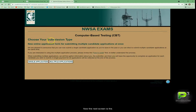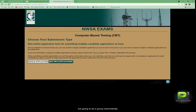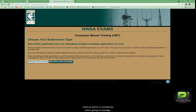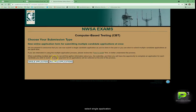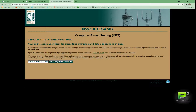The next screen is 'Choose Your Submission Type.' I suggest that all submissions be multiple applications if you are going to be a group administrator. A group administrator manages all of the candidates' applications and receives all of the candidates' application confirmation pages. If you select single application, all of that information will only go to the candidate. So if you want to be a group administrator, you must select multiple applications — and I suggest doing that whether you're registering one, five, or ten candidates.